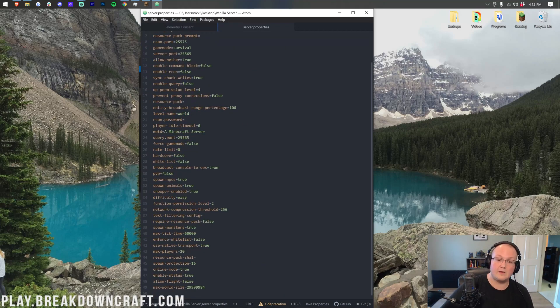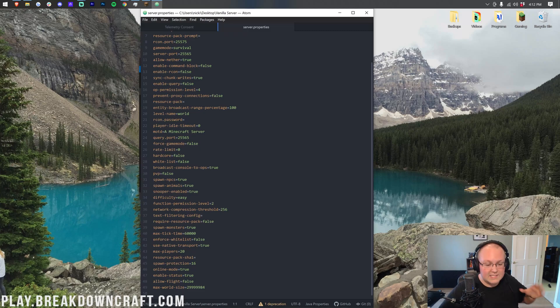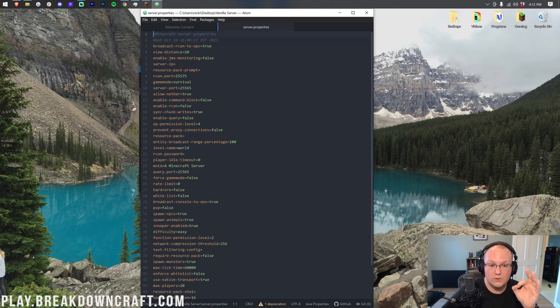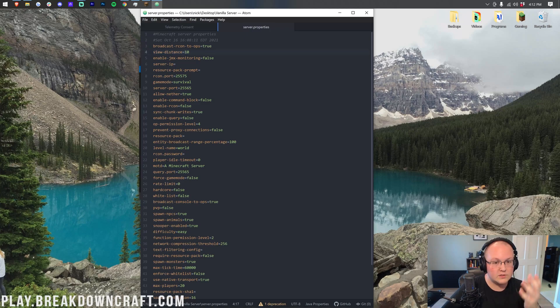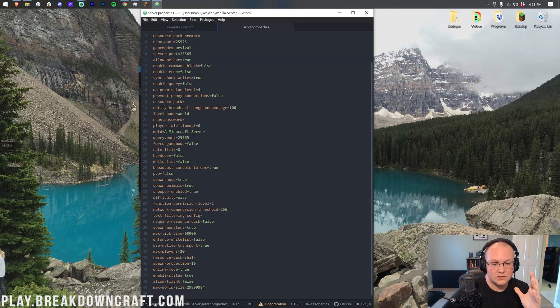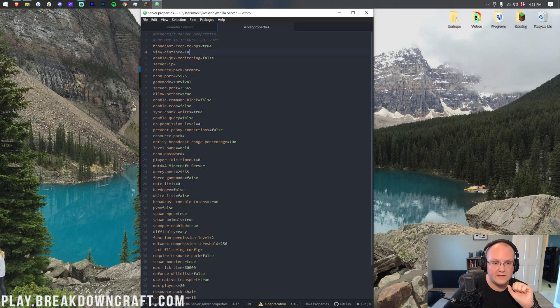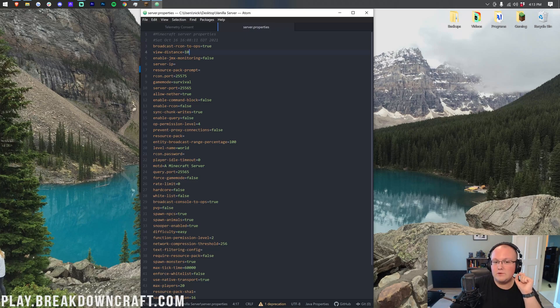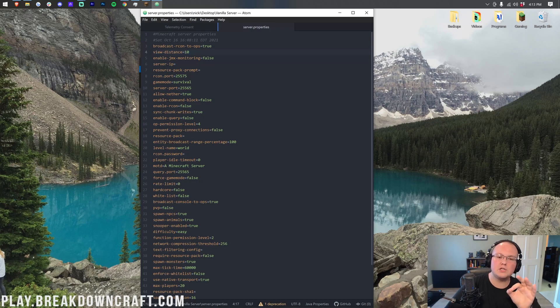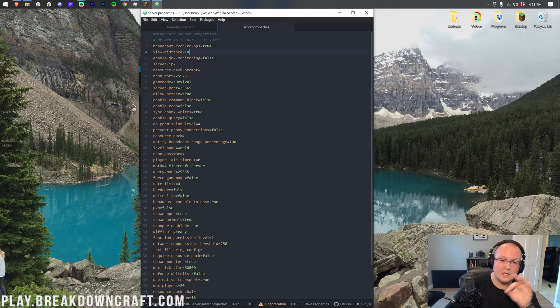So nevertheless, that is linked down below if you want Atom. But nevertheless, let's go ahead and change our view distance. Now, this is right up here at the top for us. It isn't a lot of servers, but some server.properties files may change the location of this. But as you can see, by default, it's set to 10. This is good, but if you start to notice lag on your server, one of the first things you can do is change the view distance.